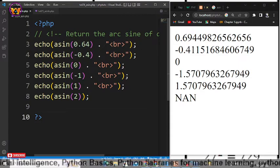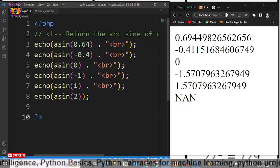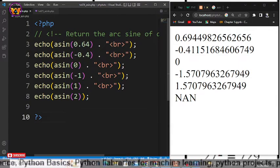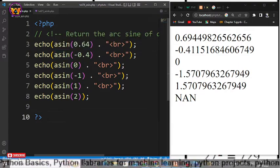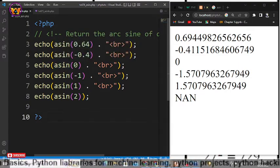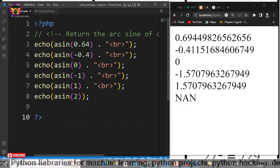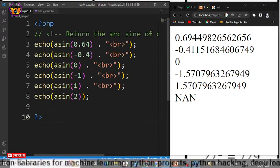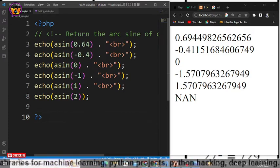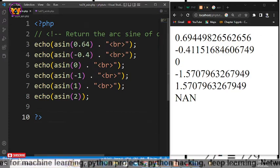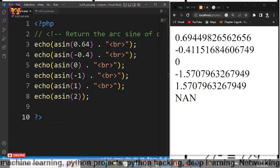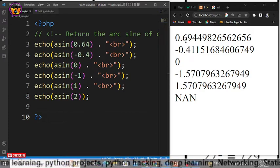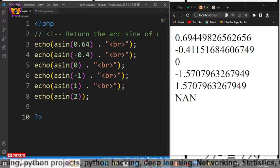Now for the first statement 0.64, it returned the arc sine of this number that is 0.64 and the return value is 0.69.